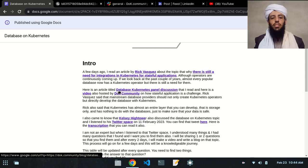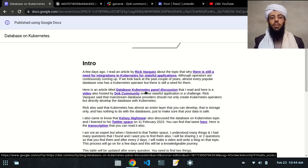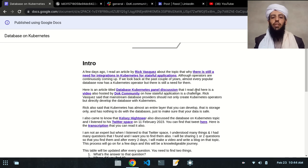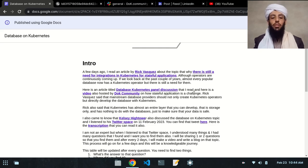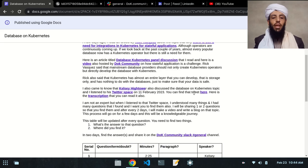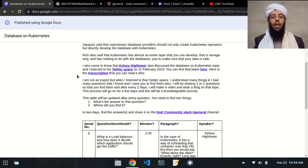After that, I read an article titled 'Database Kubernetes Panel Discussion,' and here is a video about the same topic that is hosted by the Dog Community — covering why and how stateful applications are a challenge.